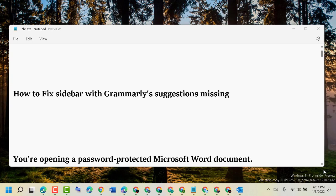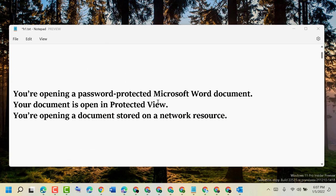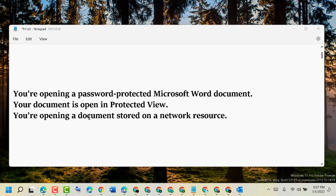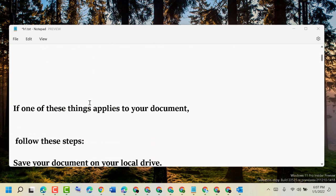Hello friends, today in this video I will show you how to fix sidebar with Grammarly's suggestions missing problem. So guys, there are some reasons to appear this one. Maybe you are opening a password-protected Microsoft Word document, or your document is open in protected view, or you are opening a document stored on a network resource.